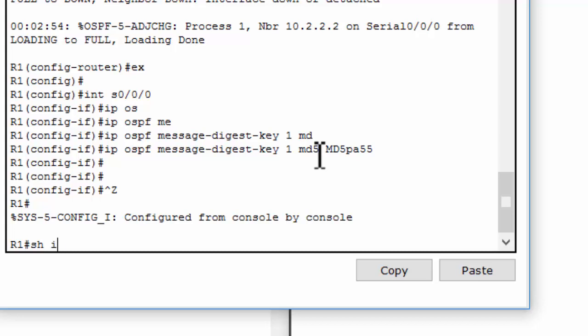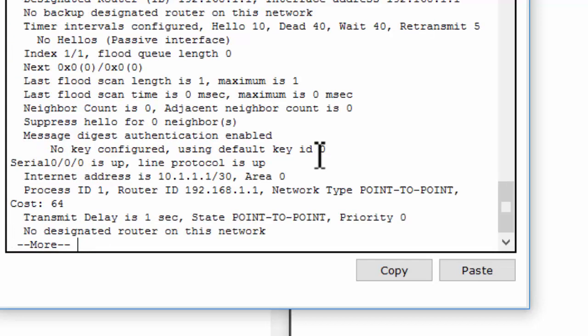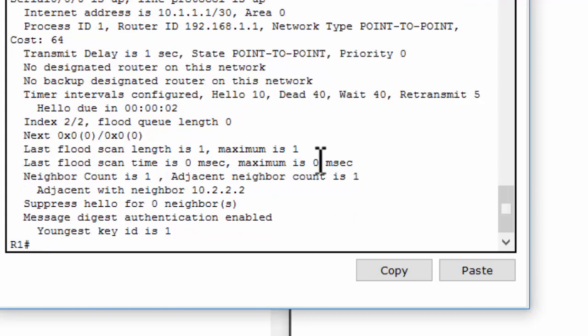After configuring, we will show the OSPF interface and see the result.